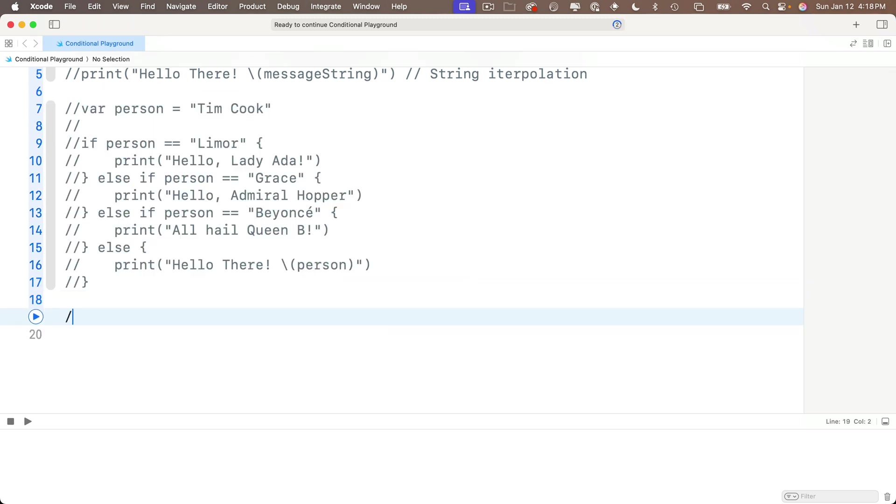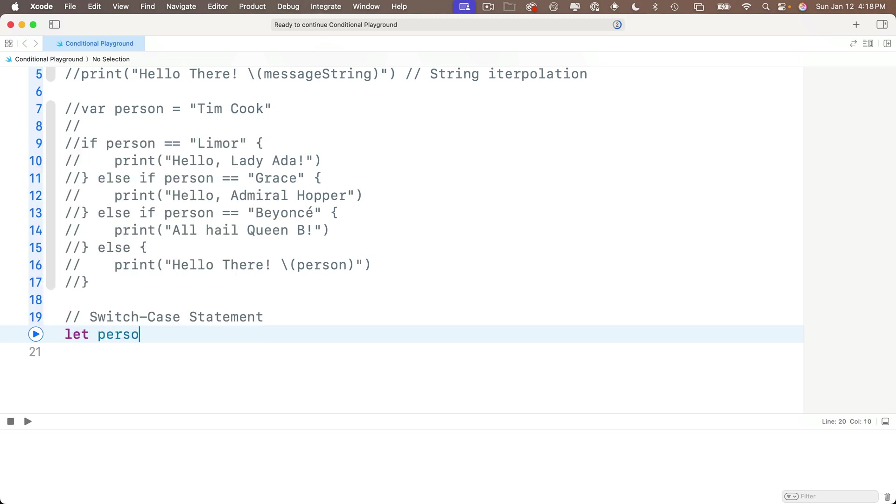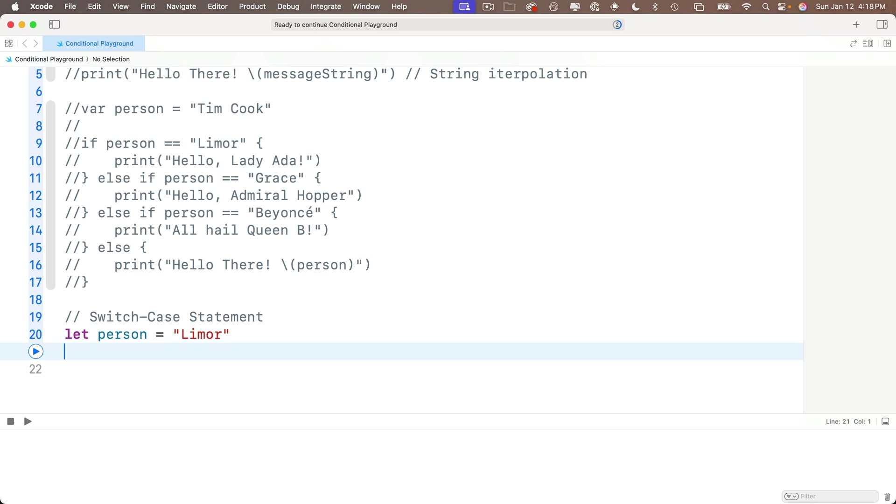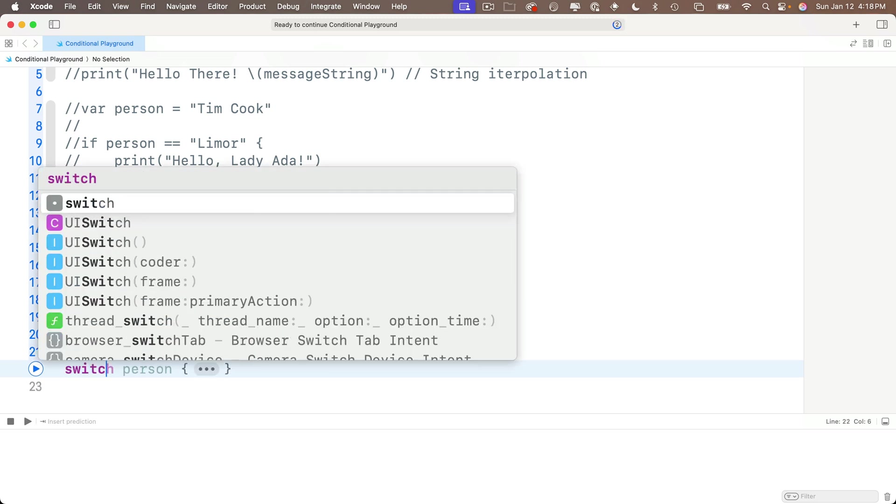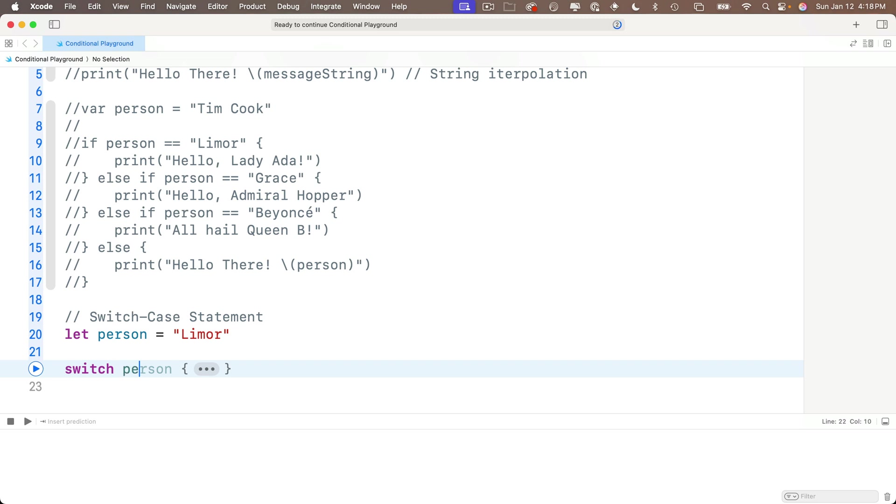And now I'm going to write a switch case statement that mimics this exact same functionality. And I'll create a constant set to the value Lemore. I could have made this a variable, but I'm not going to change it, so a constant's fine. That's let person equals the string Lemore. But here's how switch case works. First, we write the switch keyword followed by the value that we're evaluating. Now we want to look at the data inside of the value person, so we'll write switch person and open close curlies.